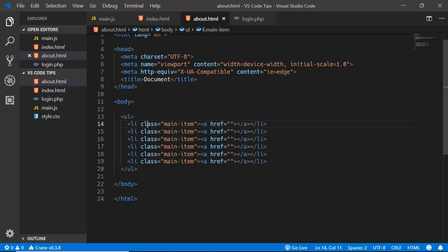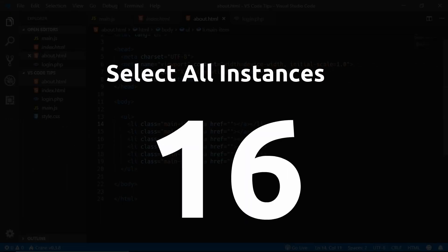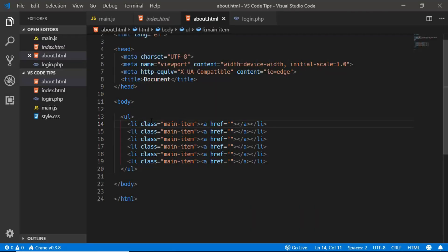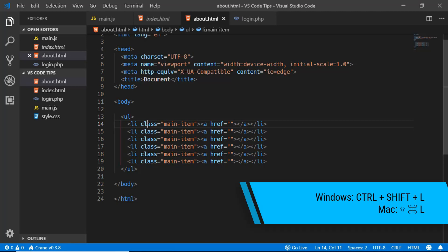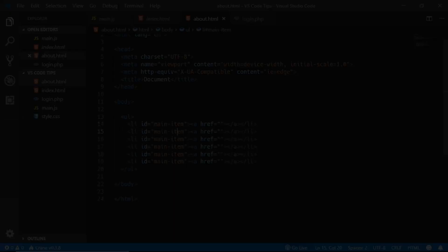If you want to select all instances of a word at once, click on the word and press Ctrl+Shift+L. All instances will be selected simultaneously, and you can start typing to replace all of them.